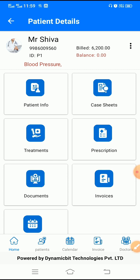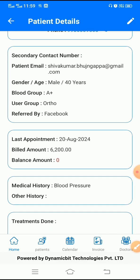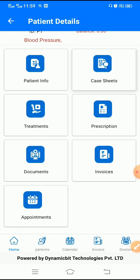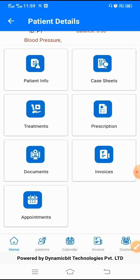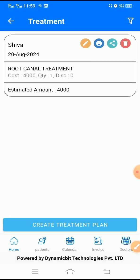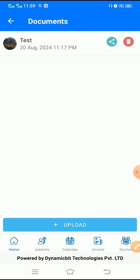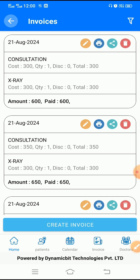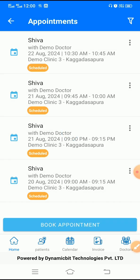Going back to the patient profile, I want to quickly show you how detailed it is. When you open the patient, you have multiple information which are segregated for ease of use. When you click on patient information, you'll be able to see the summary of details gathered for the patient. You have case sheets visible by date, treatments which are planned, prescriptions which are done, various documents uploaded for the patient, all bills related to the patient, and all previous visits of the patient to your clinic.